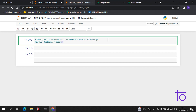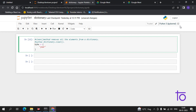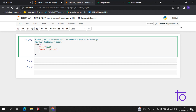I'll show you this with an example so it will be very clear. Suppose I have a dictionary named bike with details: year is 2000, model is Pulsar, and color is white.